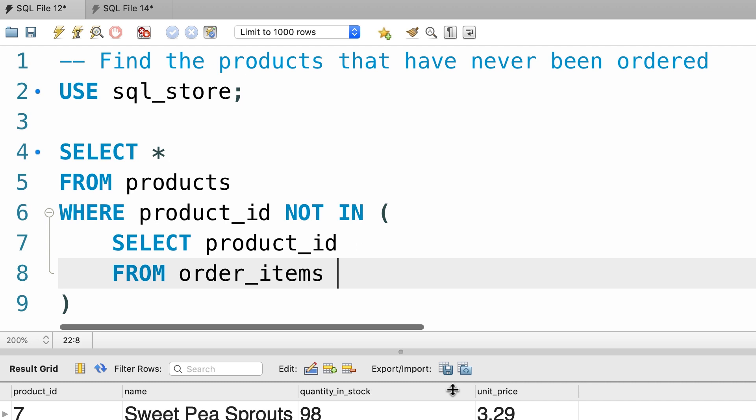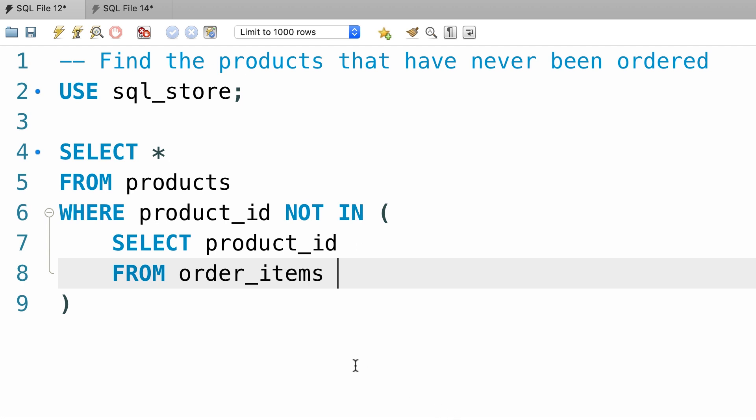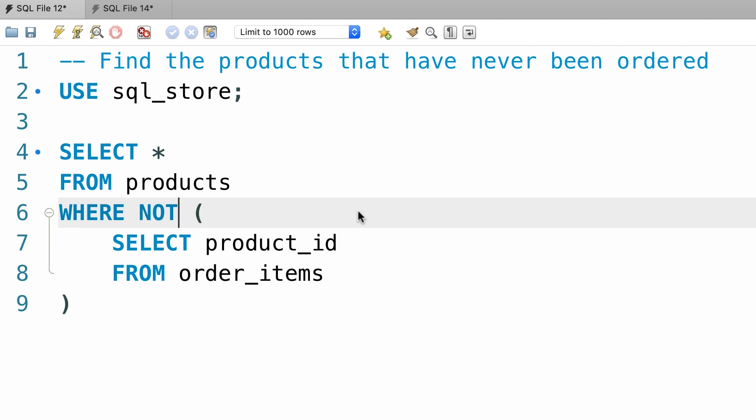Now we want to rewrite this query using the exists operator. So we're going to change our where clause like this: where not exists, so I'm using the not operator in addition to the exists operator.